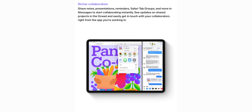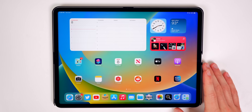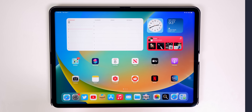Apple put a big emphasis on collaboration throughout iPadOS 16, specifically in Notes, Reminders, Presentations, and Safari with group tabs, making collaboration much easier. There's also a new app called Freeform coming later this year — basically a big shared whiteboard — that will further ramp up the collaboration initiative.